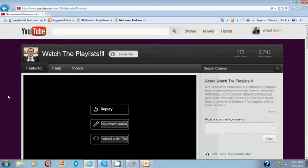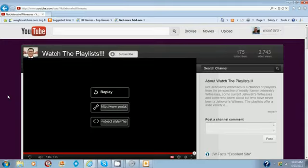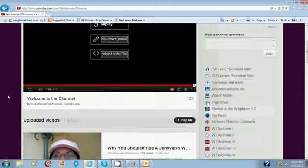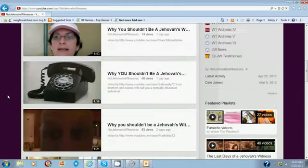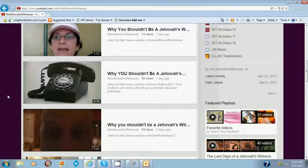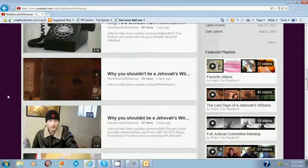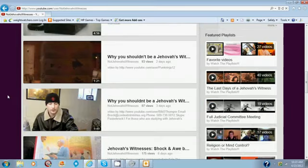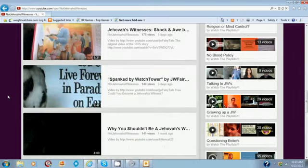There is a new channel called Not Jehovah's Witnesses, and it's basically why you should not be a Jehovah's Witness by various apostates and opposers of the Watchtower.